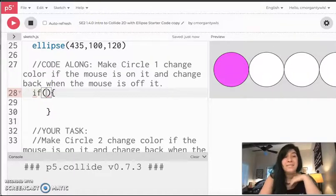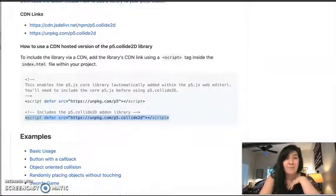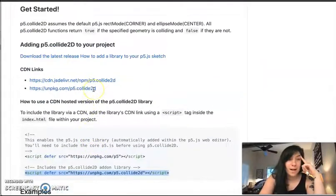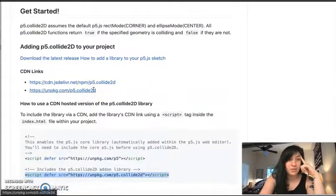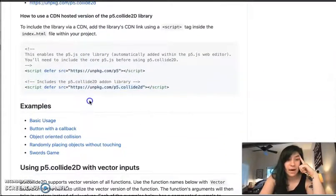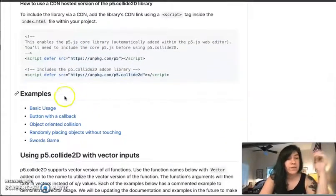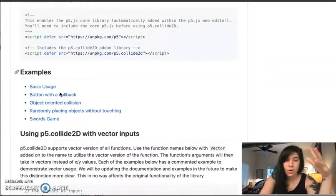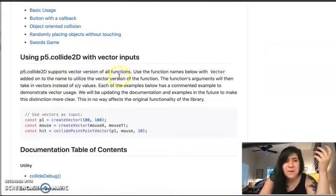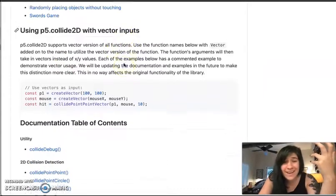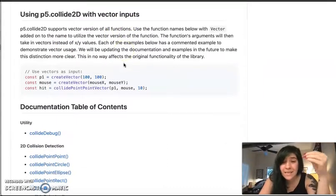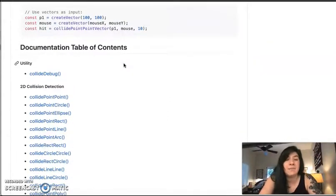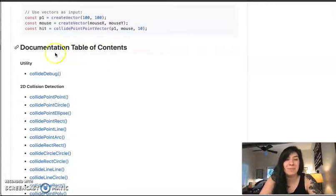So let's head back to that library and let's just take a look at what's there. So we stopped under this get started part. But if we keep scrolling down, we're first going to see some examples. Cool. We're going to see vector inputs, which like we probably don't know what that is. So we can skip it. But then we're going to come down to this documentation table of contents.